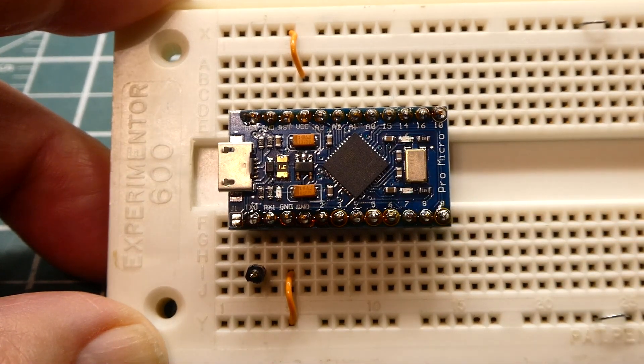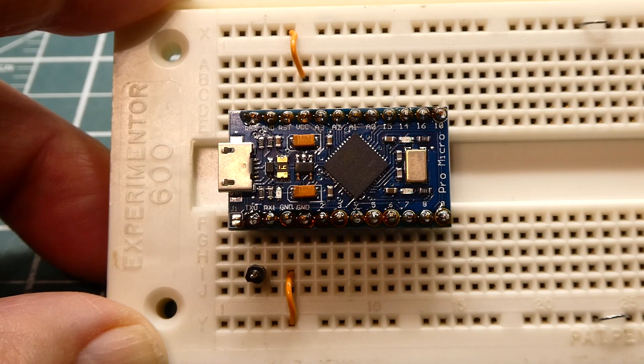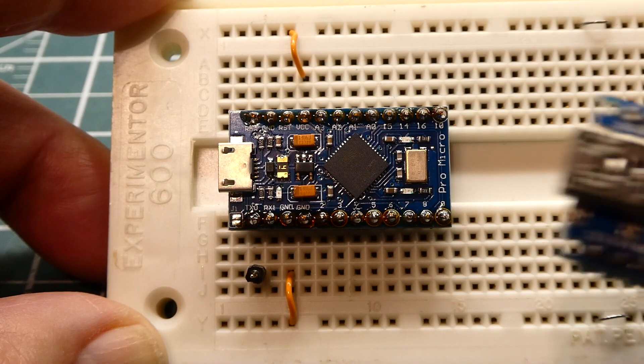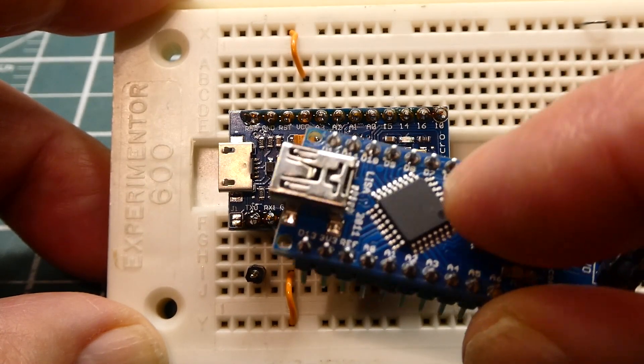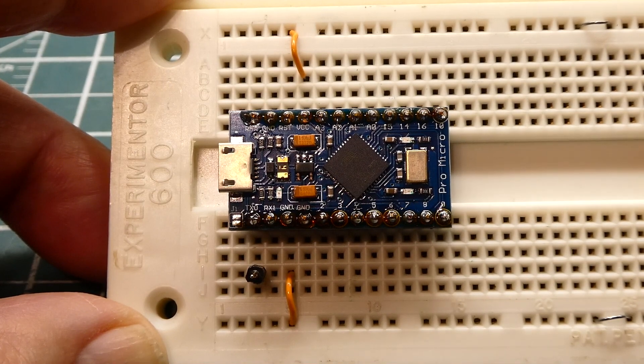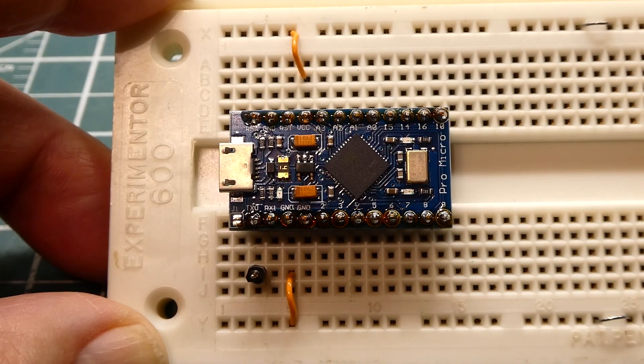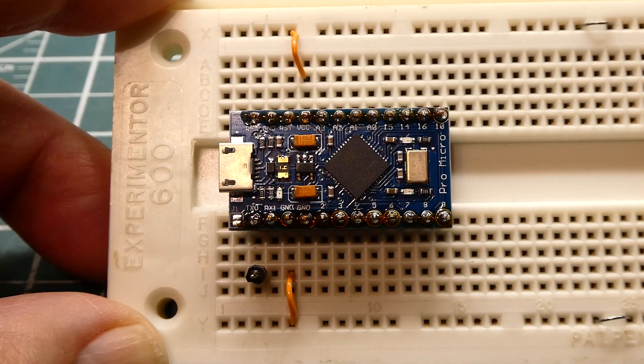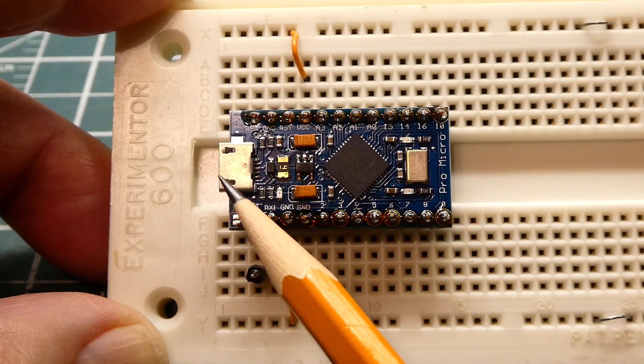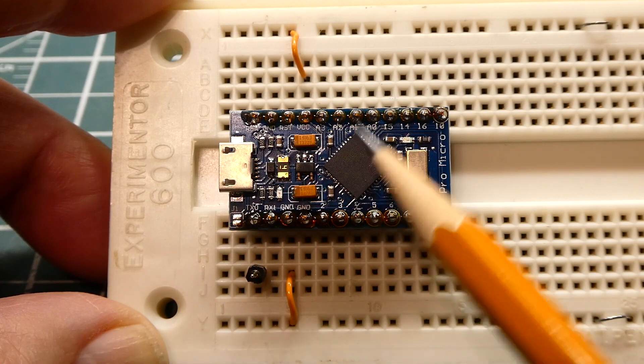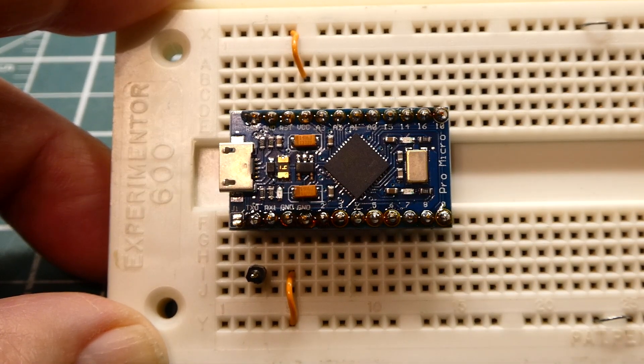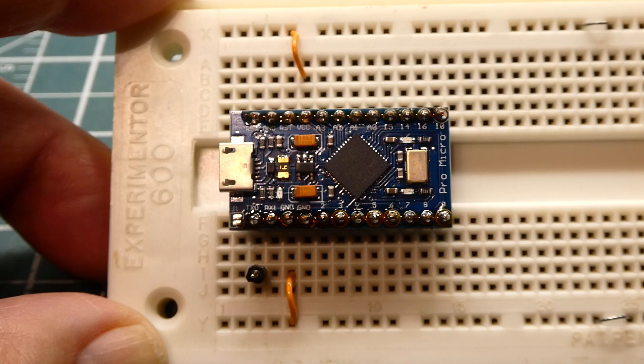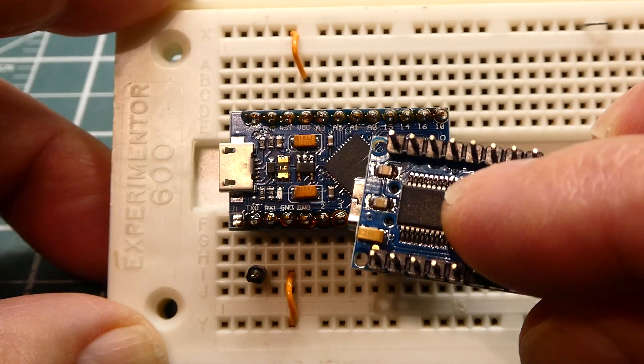Now it's very similar to the ATmega328P microcontroller which is used on the Nano. You can see here it has a very similar core. But what makes this microcontroller stand out is that it has onboard USB support. So this USB connector is connected directly to the pins of the microcontroller. There's no need for a USB to serial chip, an FTDI chip, like you can see on the Nano.